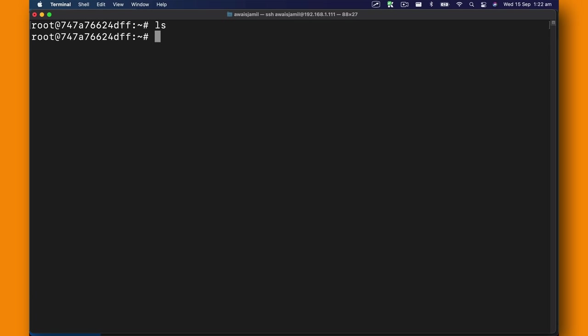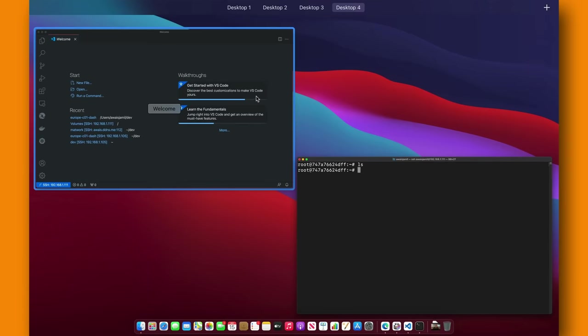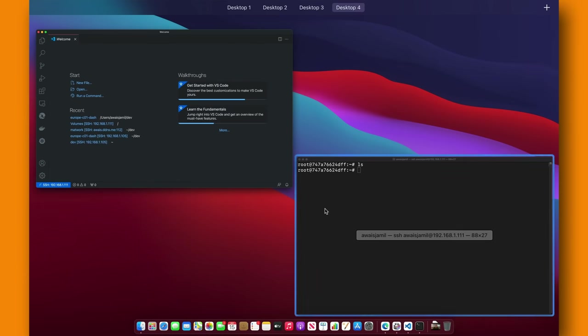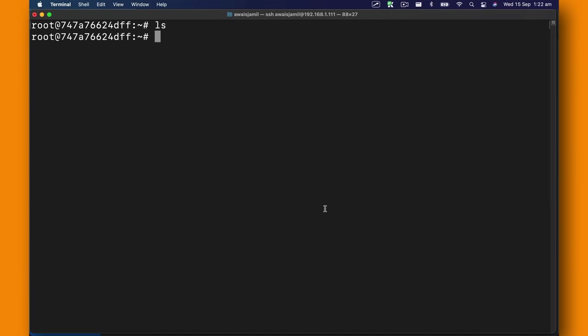So that's the process of setting up SSH into a Docker container and access it remotely. Hope that helped. If it did, subscribe to the channel, like the video, and I'll speak to you guys in the next one. Cheers, bye.